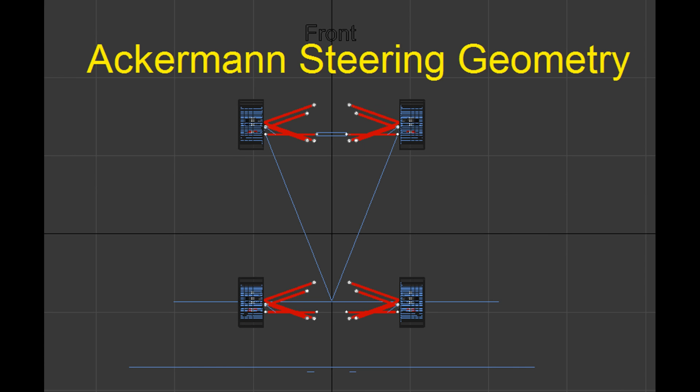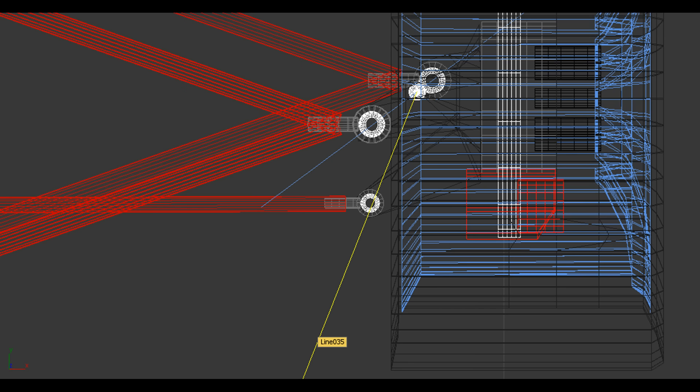I also wanted to cover Ackermann's turning geometry in this video, but since it's already quite long I'll leave that for the next video. Let me know if this video was helpful — I know it's a bit of a long topic, but I'll try to cover everything else in the next video. Thanks for watching.